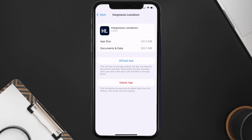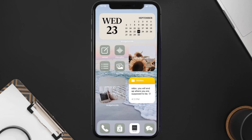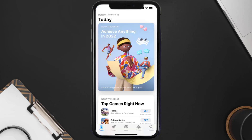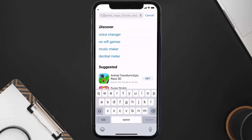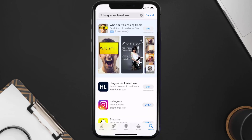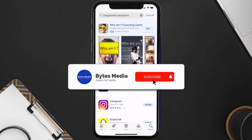Follow the on-screen instructions to navigate to the app page. Once on this screen, tap on Delete App to uninstall it from your device. Once uninstalled, open up the App Store, search for the Hargreaves Lansdown app in the search bar, and tap the Get button to install it back on your device. Hopefully this will fix the issue.